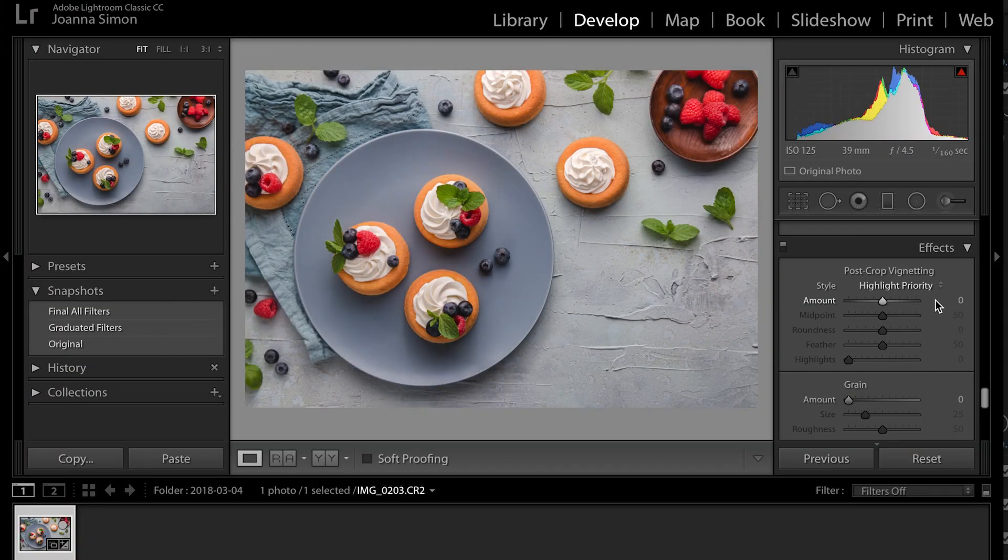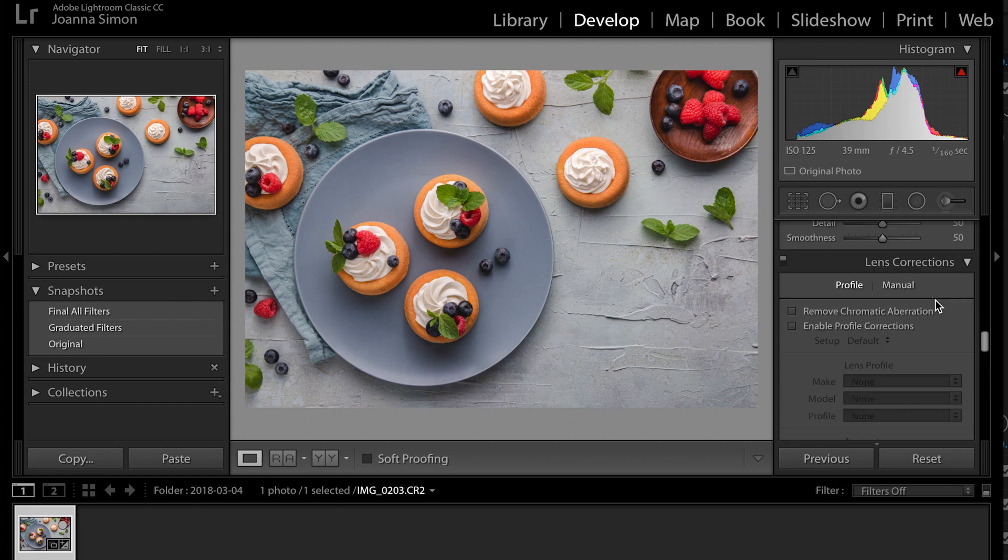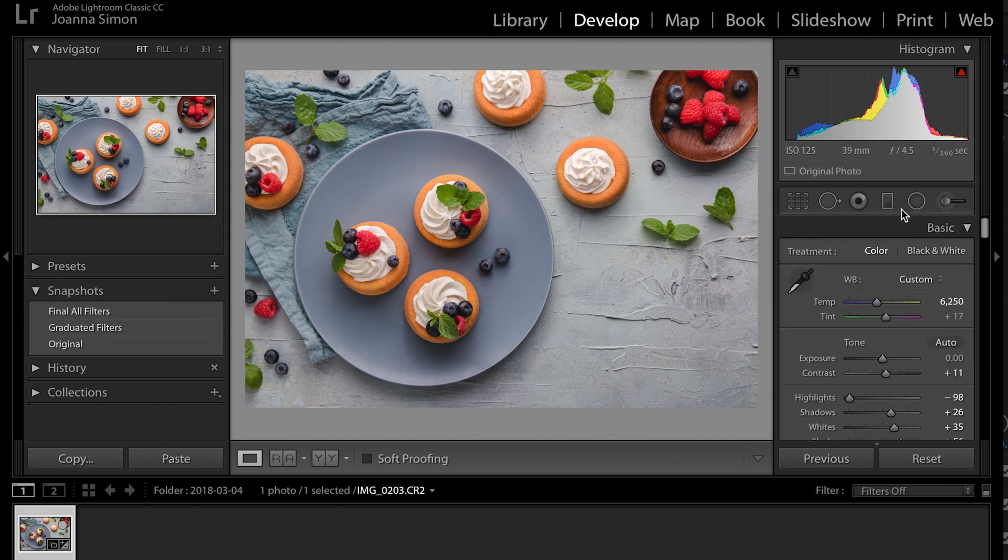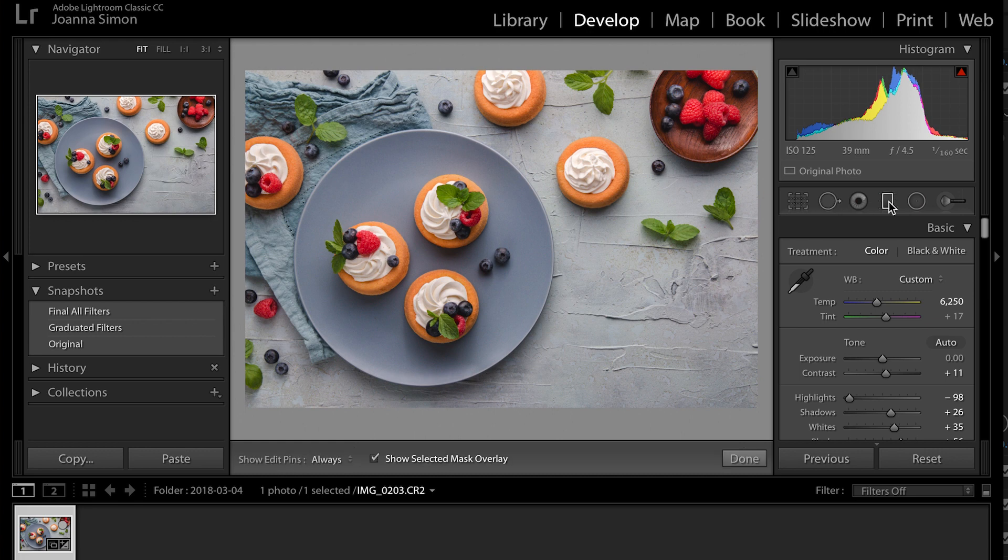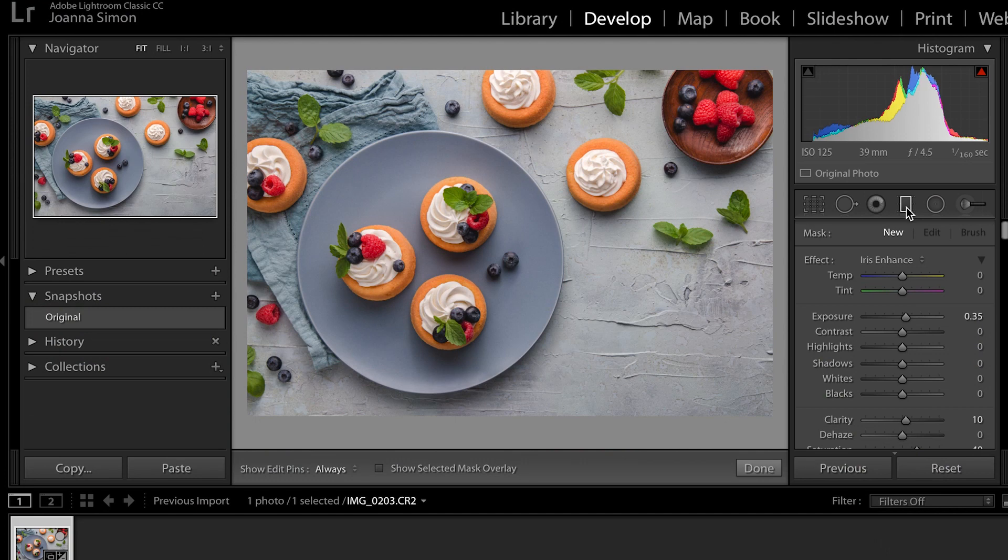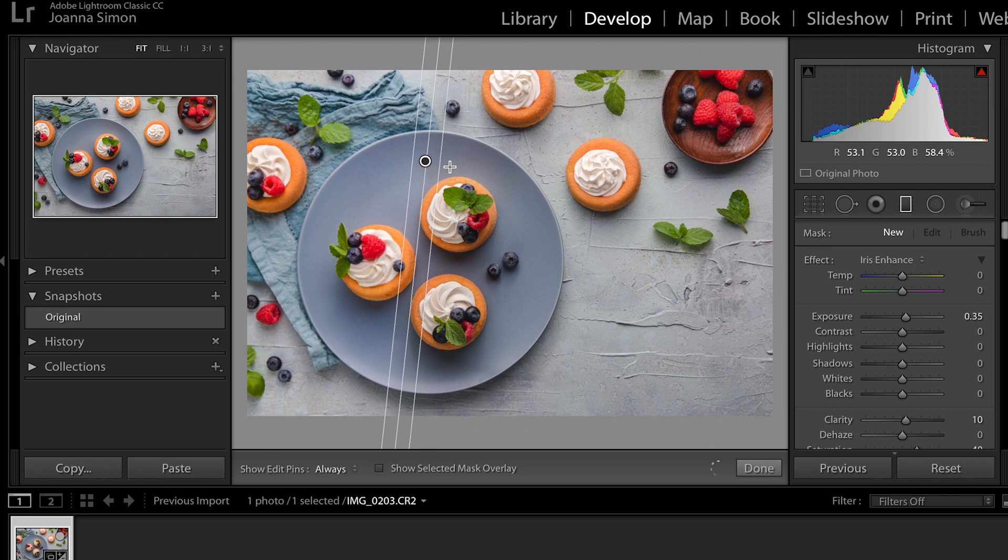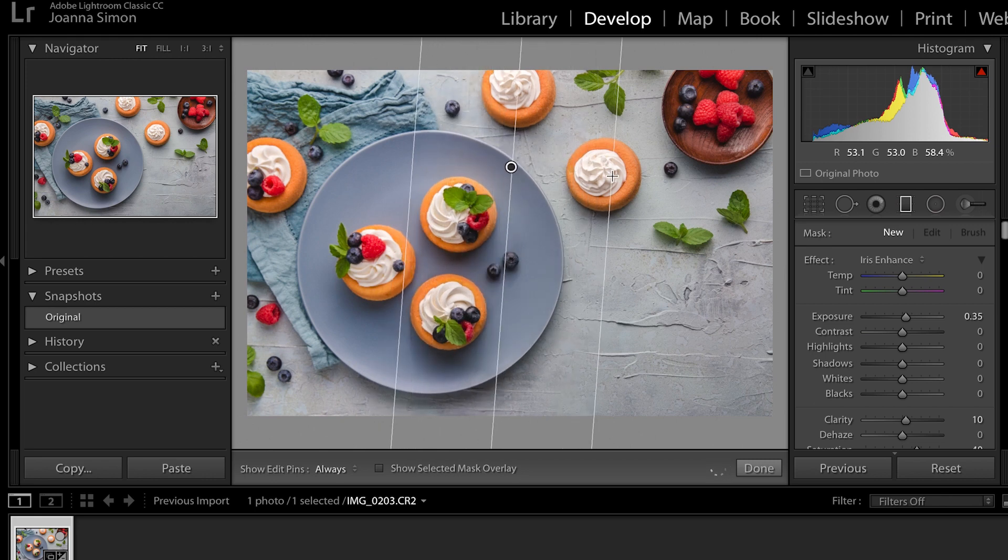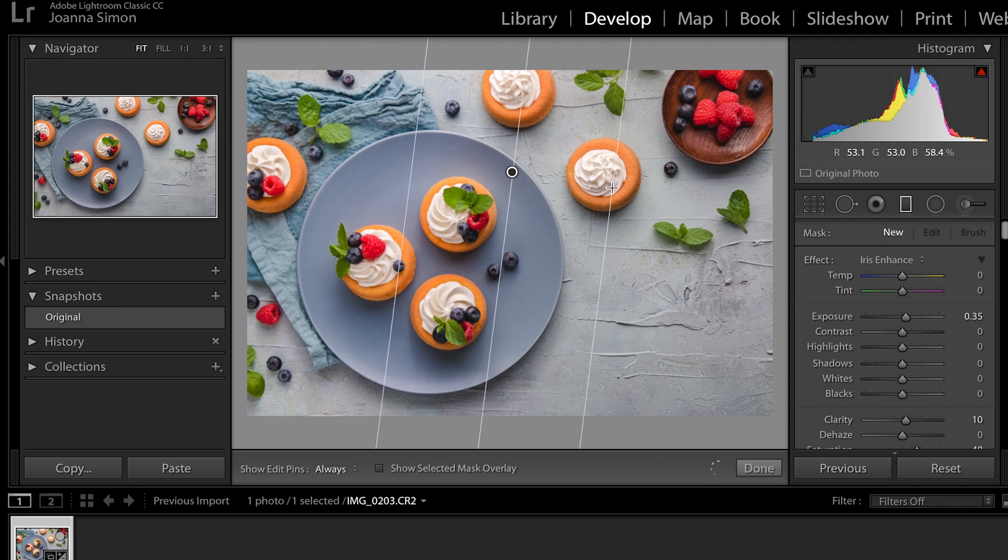And so the best way to do that is with the graduated filter tool. So let's go ahead and remove the post-crop vignette and instead head on up to our tools menu, which is here just below the histogram. And you see this square guy right here? If you click on that or if you hit M, that's the shortcut key. So M or you select on the graduated filter right there.